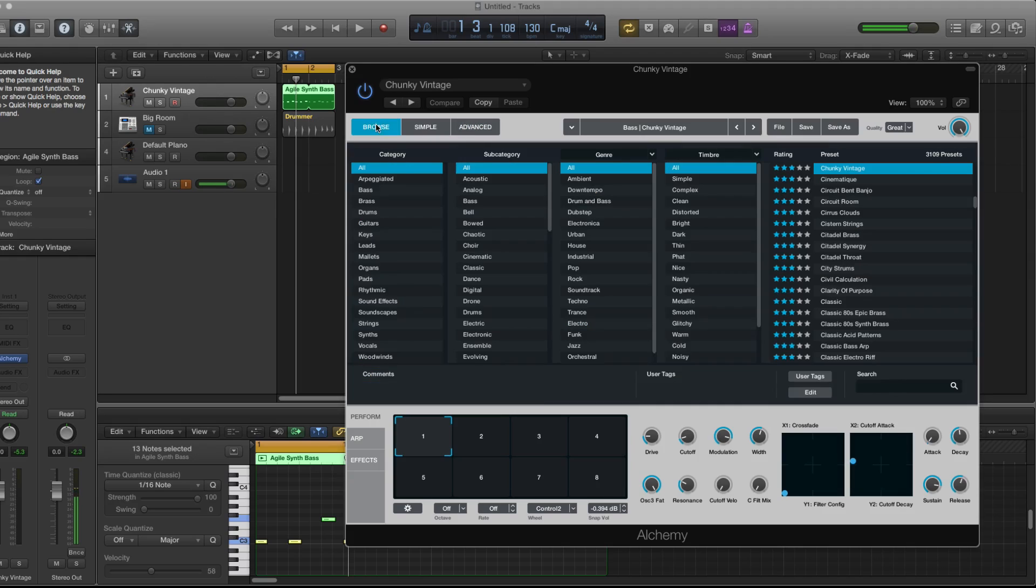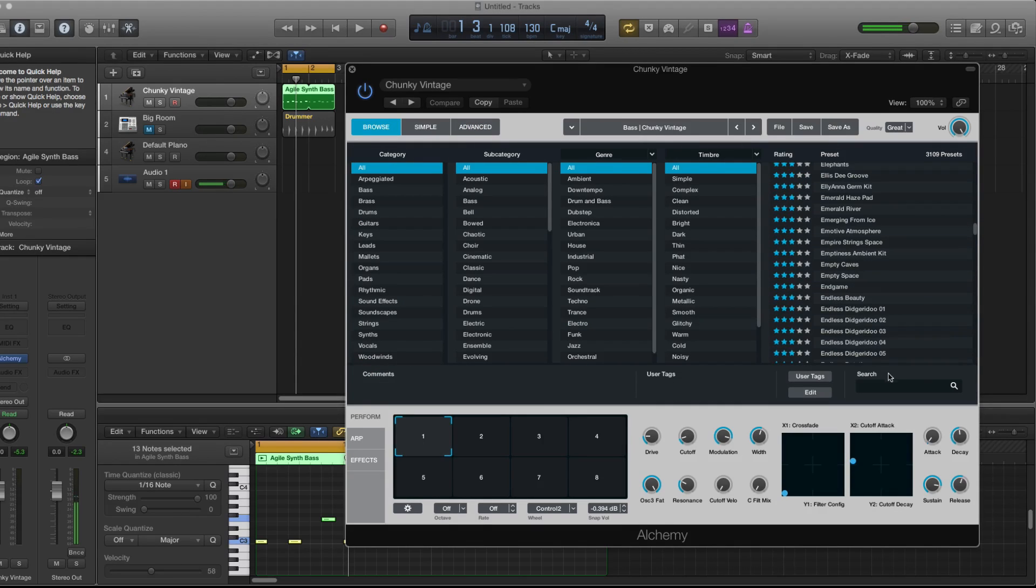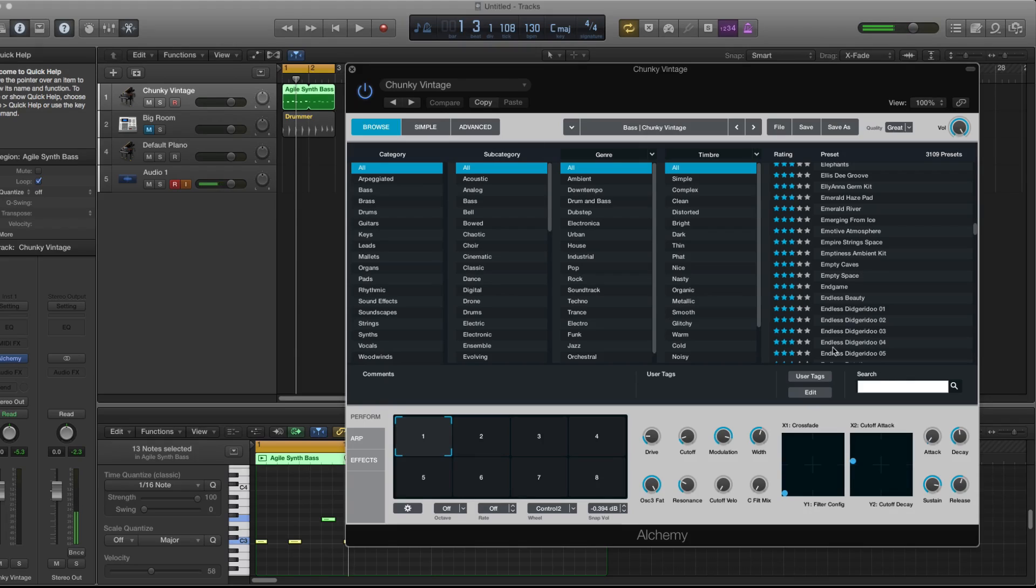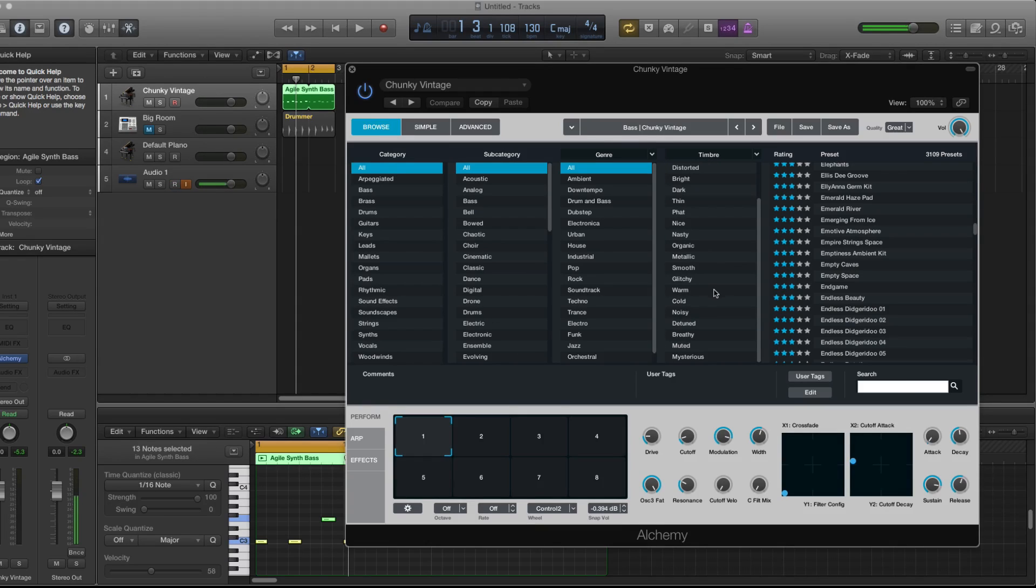Now there are three options that you can use. You can use browse and this has all the patches. You can even use keywords to search in here and you'll find a particular sound that you would need. Also you can choose from a category, subcategory, genre or the type of timbre you want in the sound.